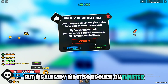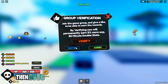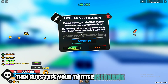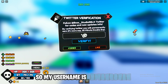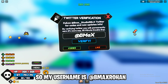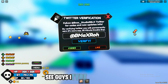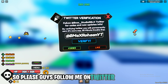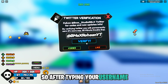Reclick on Twitter. Click on Twitter, then type your Twitter username in the bar. My username is bmaxrohanyt — I type my username. Please follow me on Twitter and Instagram.